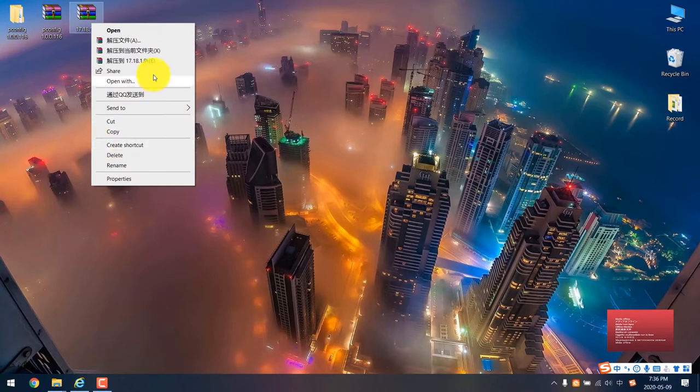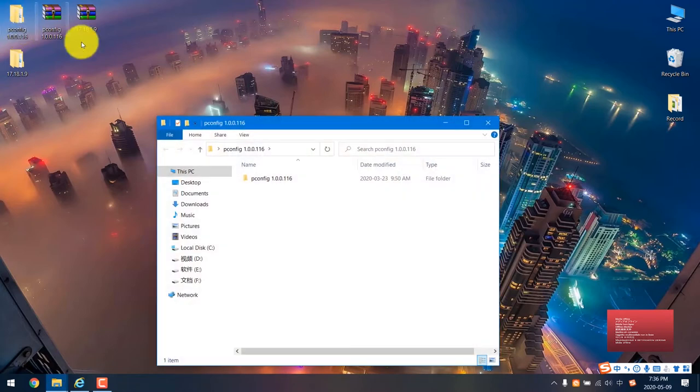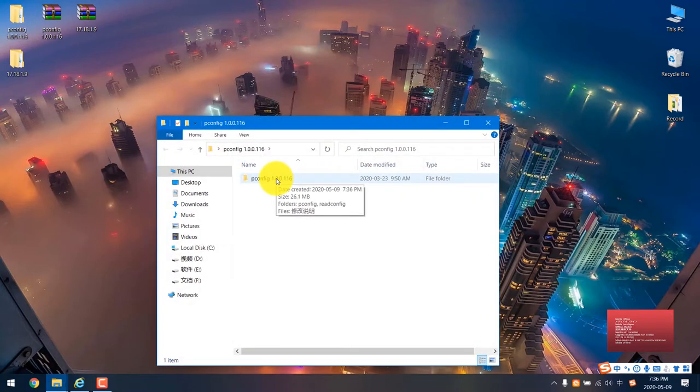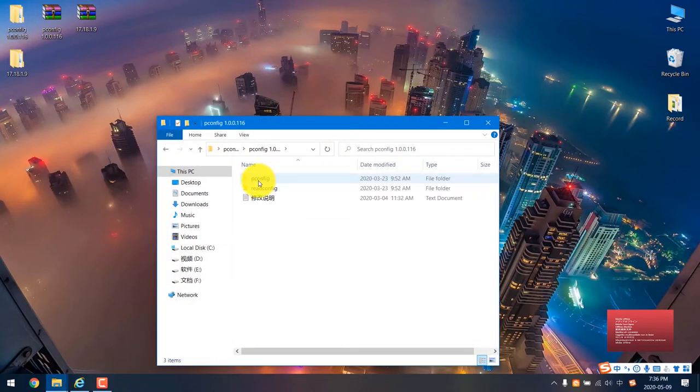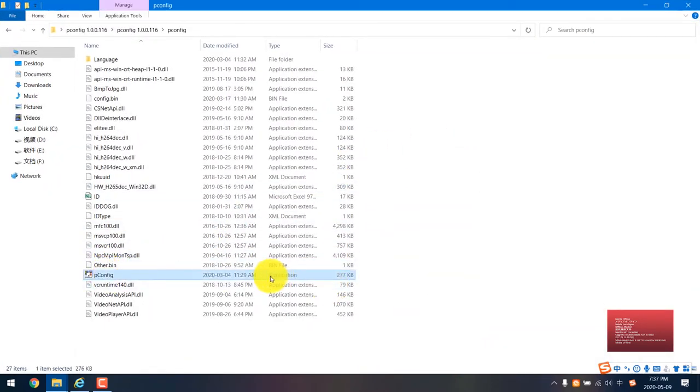So you just unzip this tool, then click this one. Using the first one, then you just find this .exe file, then double click.